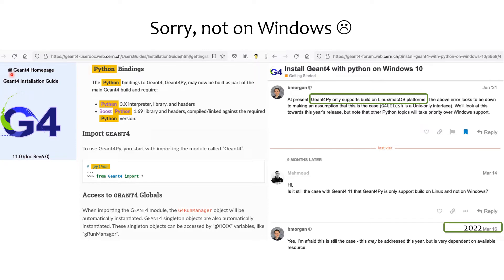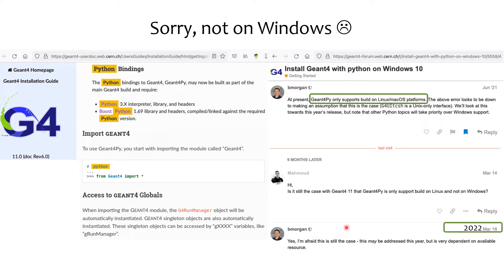According to the GM4 installation guide, we can enable Python bindings for GM4 as part of the main GM4 build process, which would allow us to import GM4 modules in the interactive Python session. What's not mentioned in the installation guide is that GM4 Python only supports build on Linux and Mac OS — it doesn't work on Windows. According to the GM4 forum, this is still the case today.